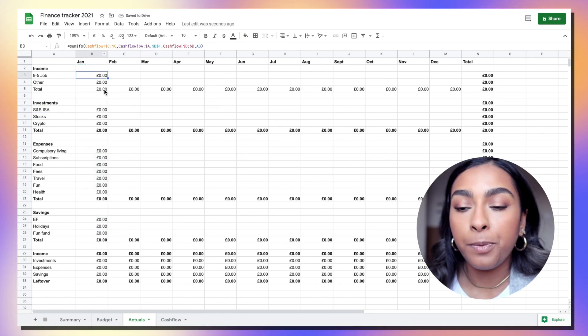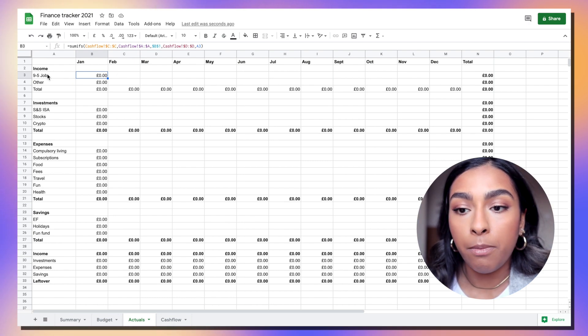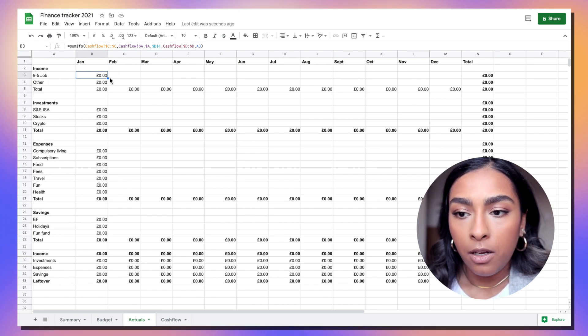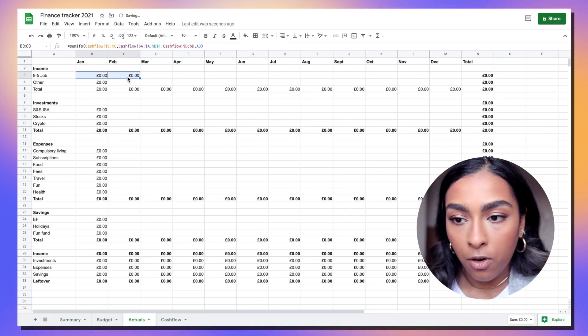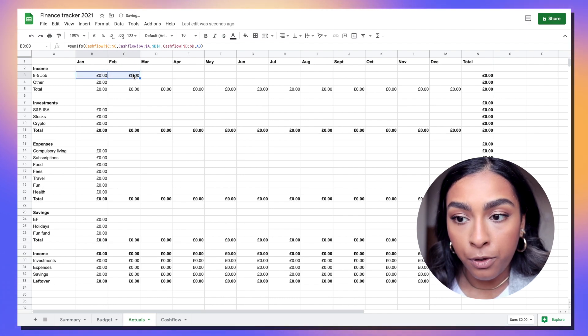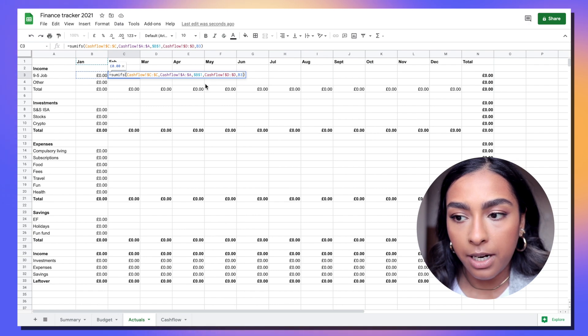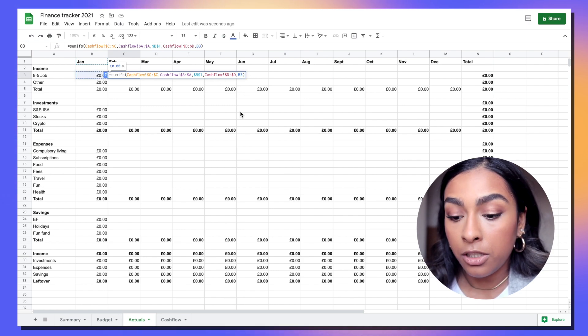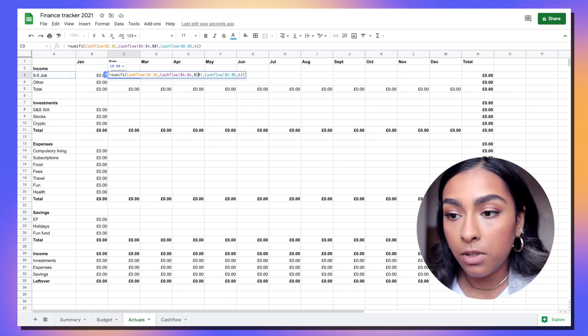You just have to repeat this for each month because you'll have to keep changing the cell to match the category and month tab. For example, when we move this across it's going to move all the references across. So now it's referring to the zero instead of this tag, so we're just going to change this to A3 and change this to C1.